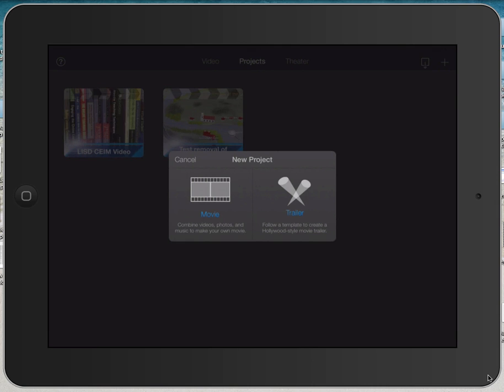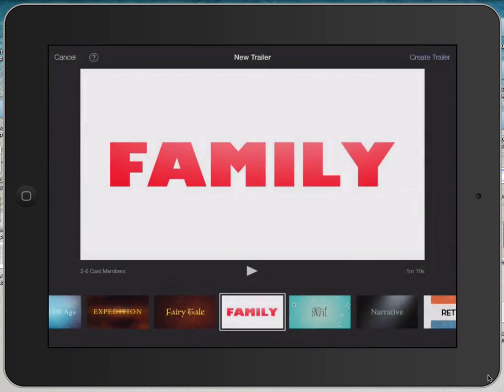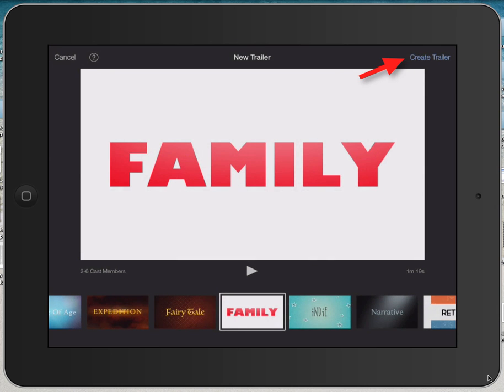Welcome to this tutorial on how to create a trailer in iMovie for iPad. I'm going to tap on New Project and Trailer, and I'm going to select the template called Family, and click Create Trailer in the upper right corner.